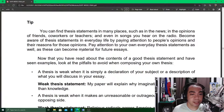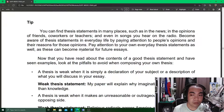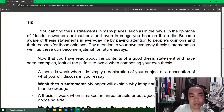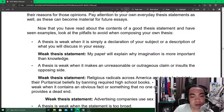You can find thesis statements in many places such as in the news, in the opinions of friends, co-workers, or teachers, and even in songs that you hear on the radio. Become aware of these thesis statements in everyday life by paying attention to people's opinions and their reasons for those opinions. Pay attention to your own everyday thesis statements as well, as these can become material for future essays.